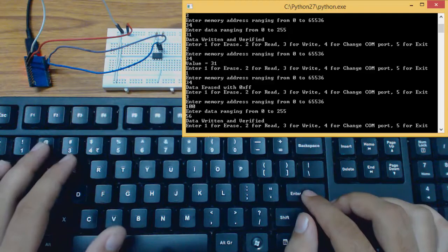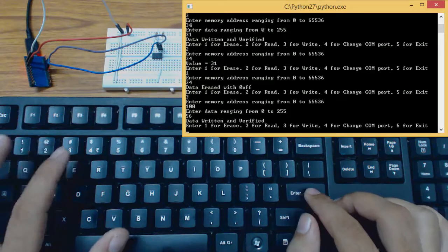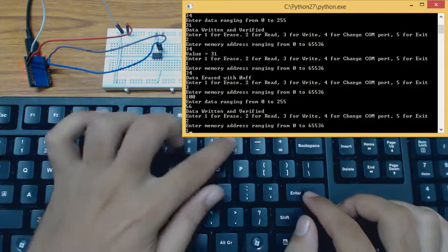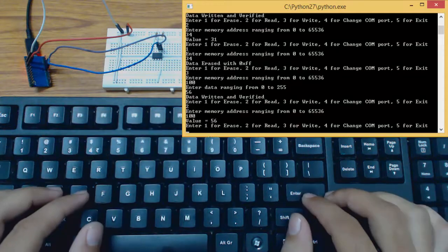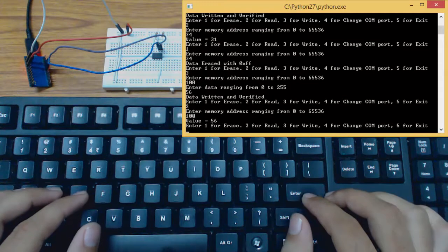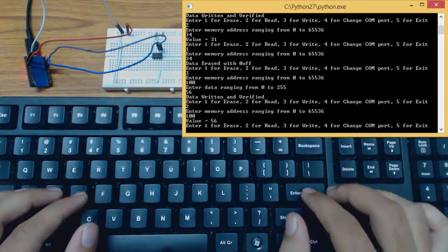Now let's read the data at location 100. The data is 56. That is the same data that we have written before.